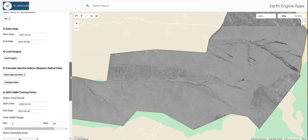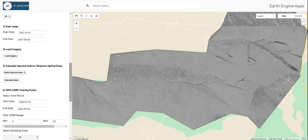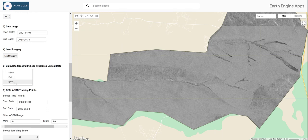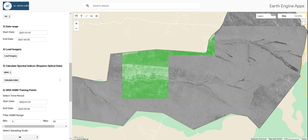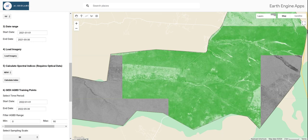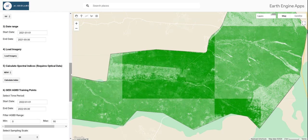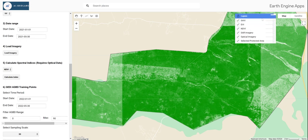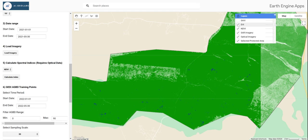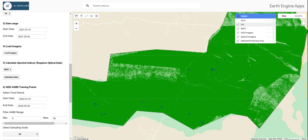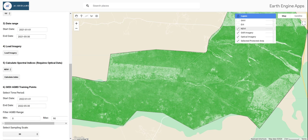Next, let's calculate the spectral indices we are going to use for our modeling purposes. We are going to use the Normalized Difference Vegetation Index (NDVI), the Enhanced Vegetation Index (EVI), and the Soil-Adjusted Vegetation Index (SAVI). When I select these, the app is going to calculate all three vegetation indices. The indices are now displayed — we have the SAVI, the EVI, and the NDVI.